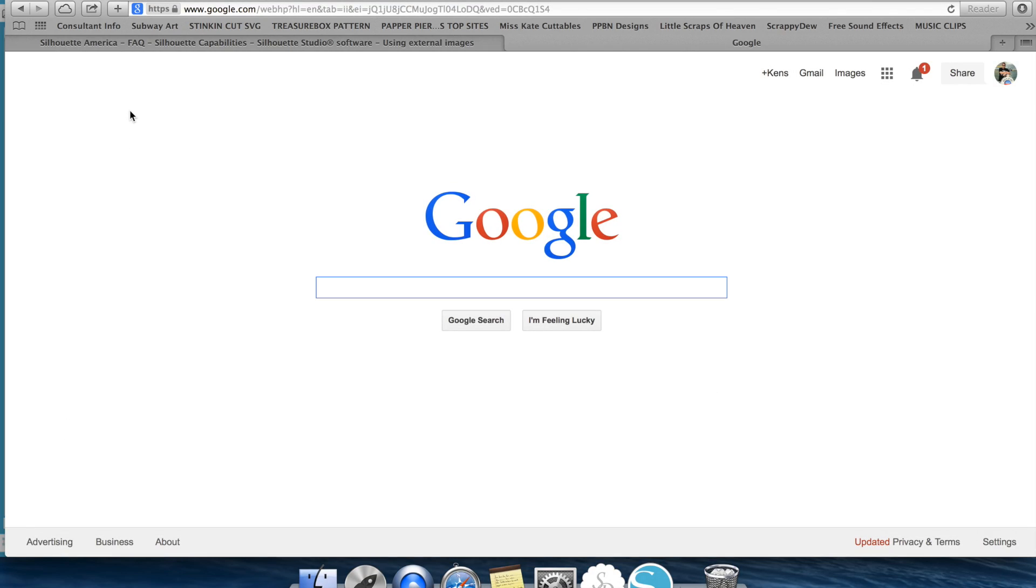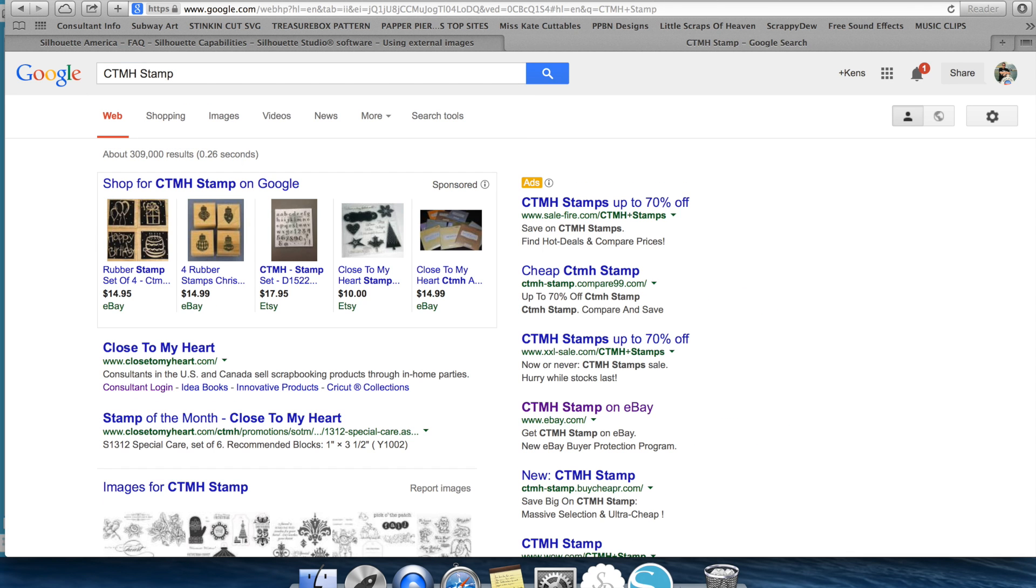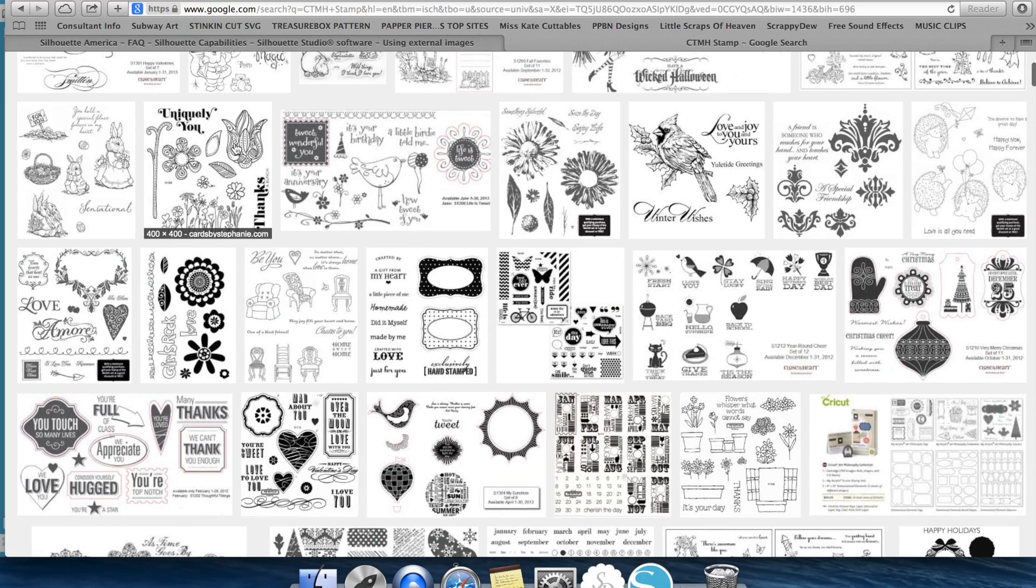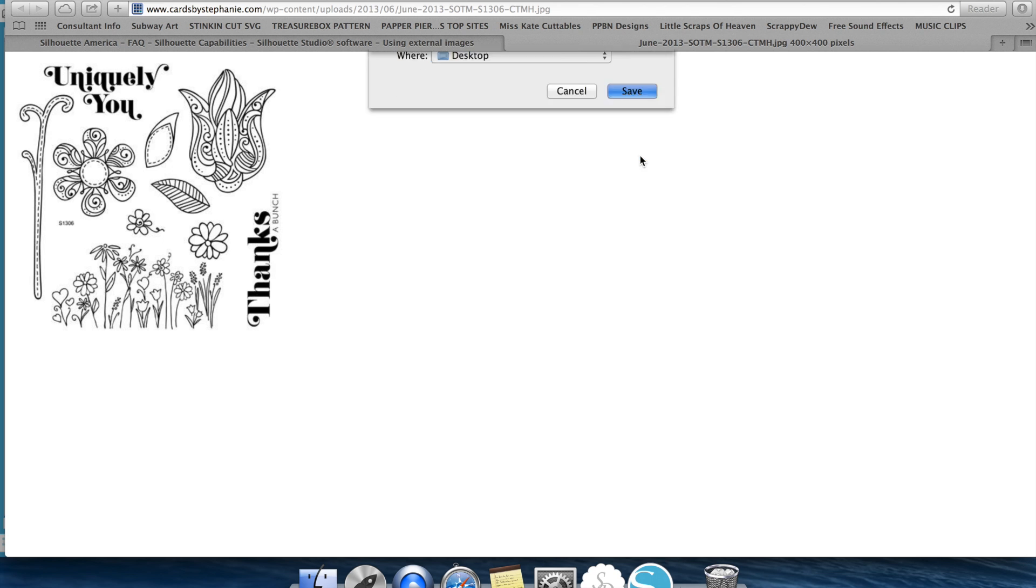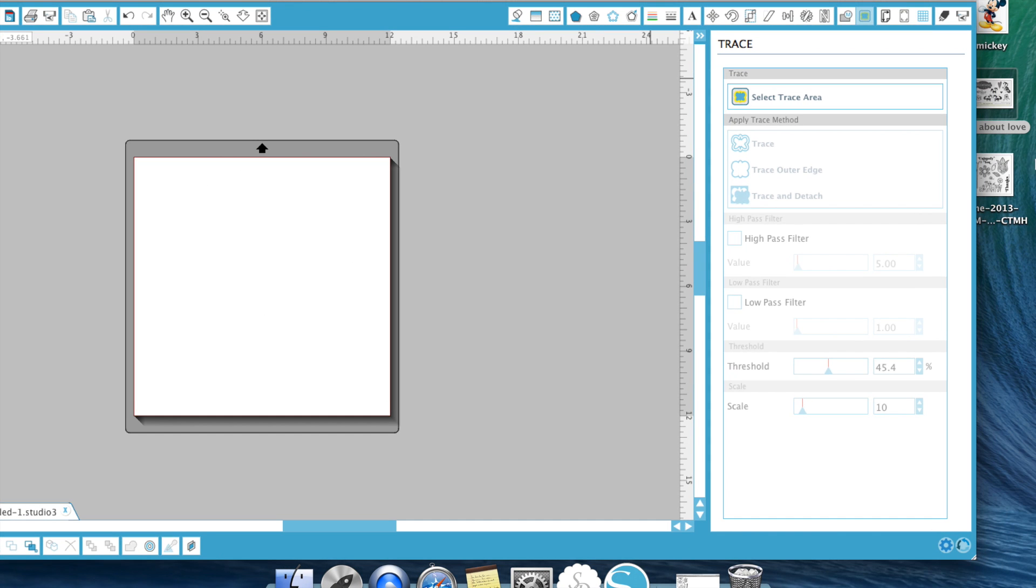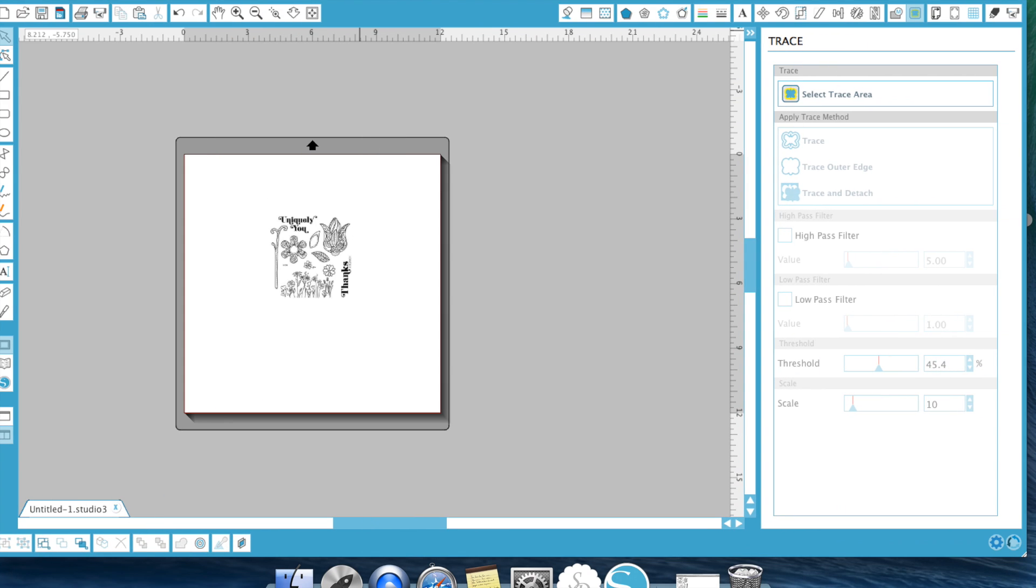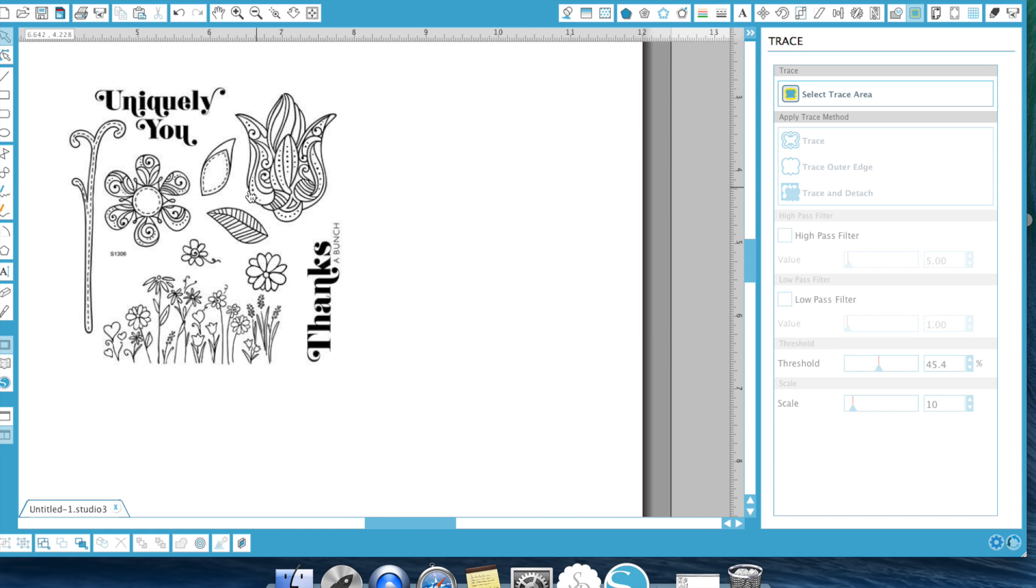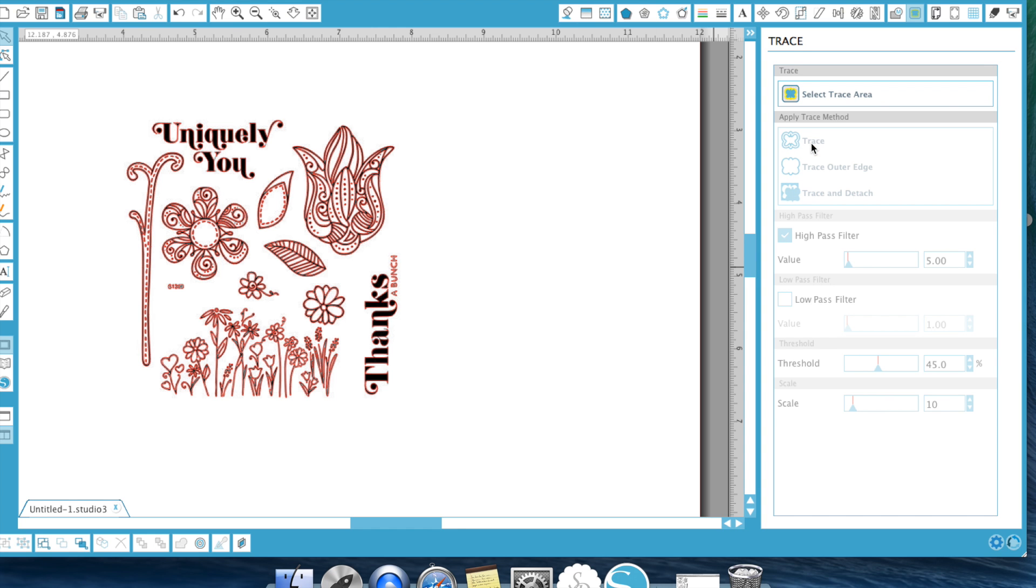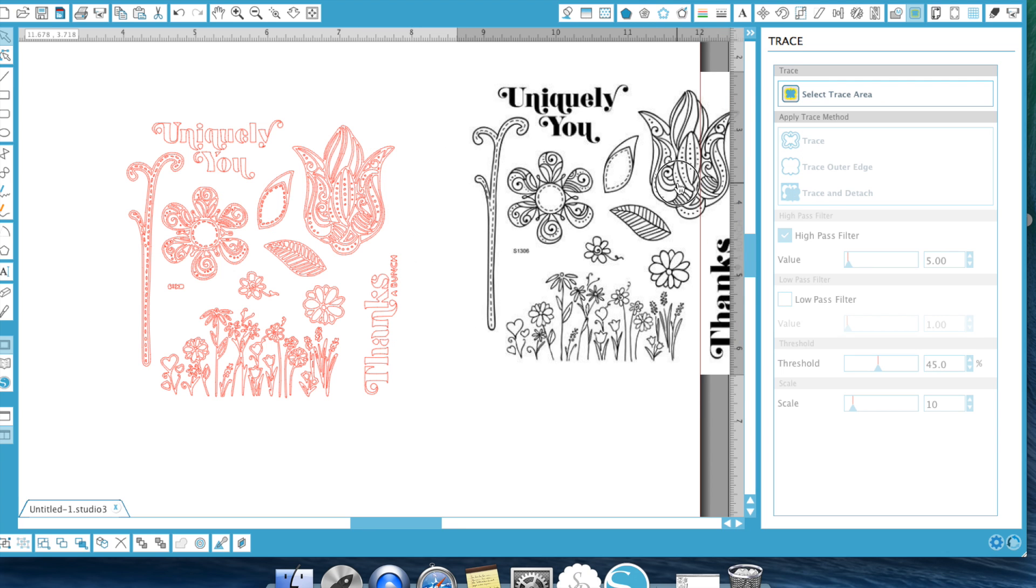So for this demonstration I'm going to go ahead and download an image from Google for a stamp set. I'm just going to look up close to my heart stamp. I really like this flower set. So I'm going to go ahead and view this image and save it to my desktop. And then once we've done that we're going to go ahead and import this into your Silhouette Studio. And just like we did for our other items, we're going to go ahead and trace the entire stamp set. And don't do any changing. You're just going to hit trace.